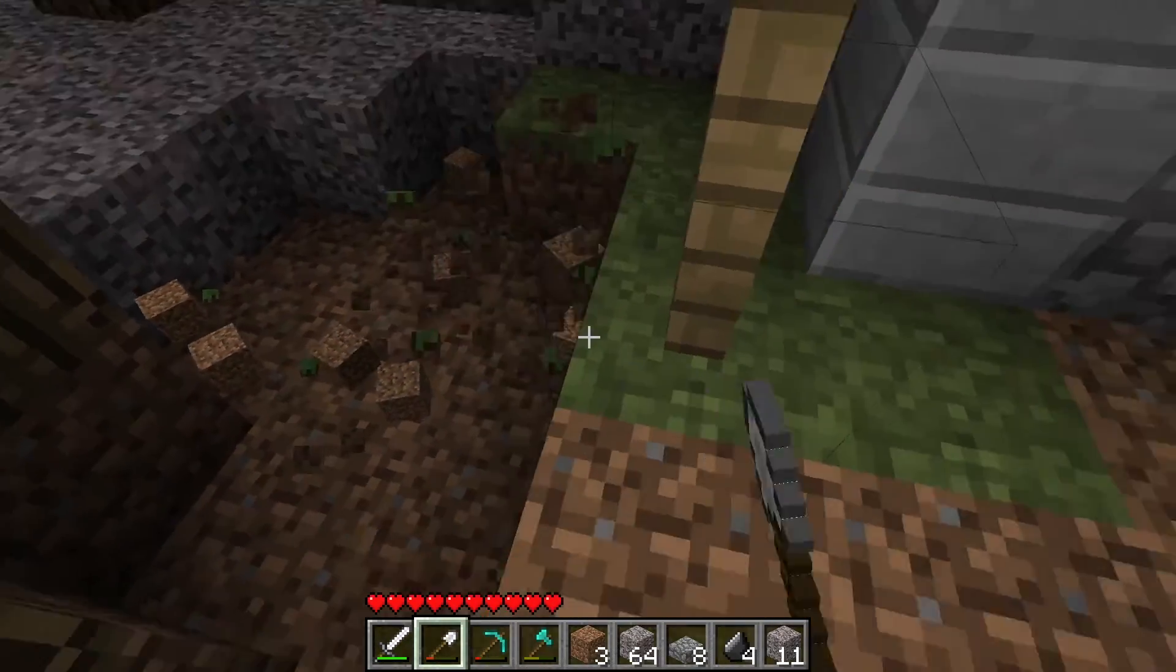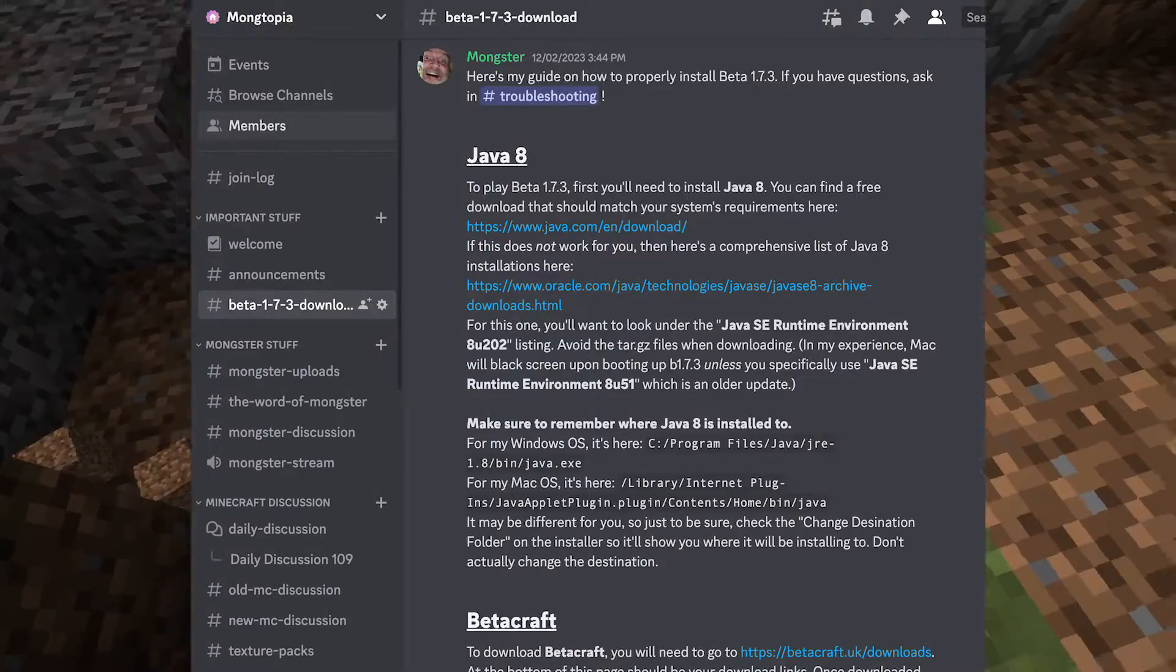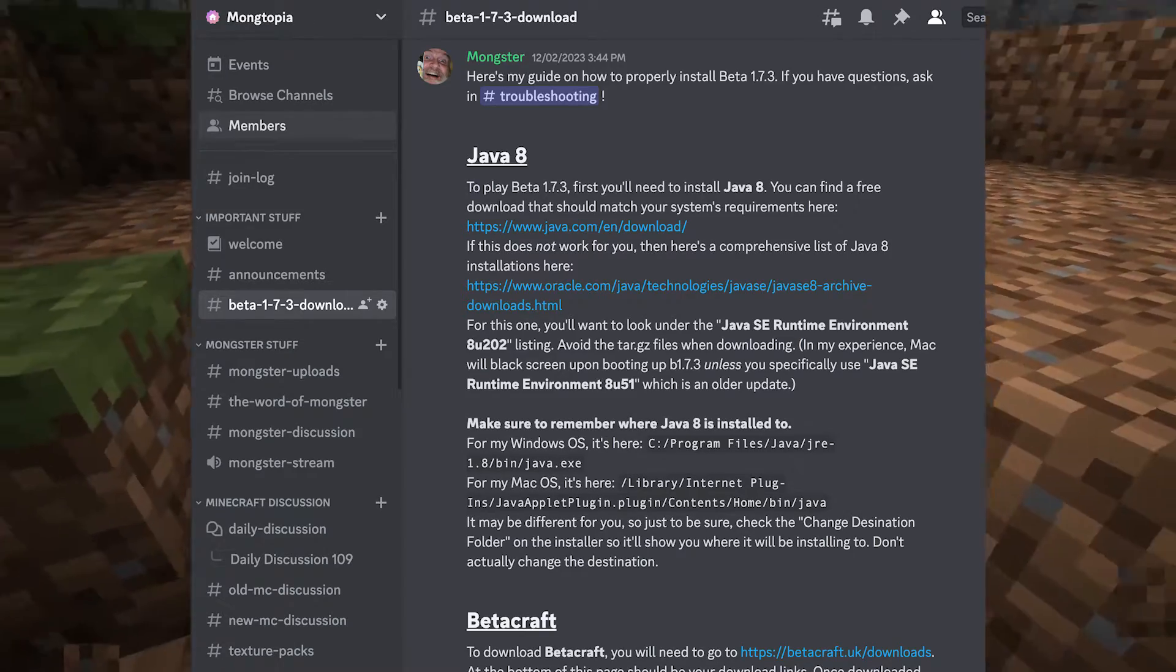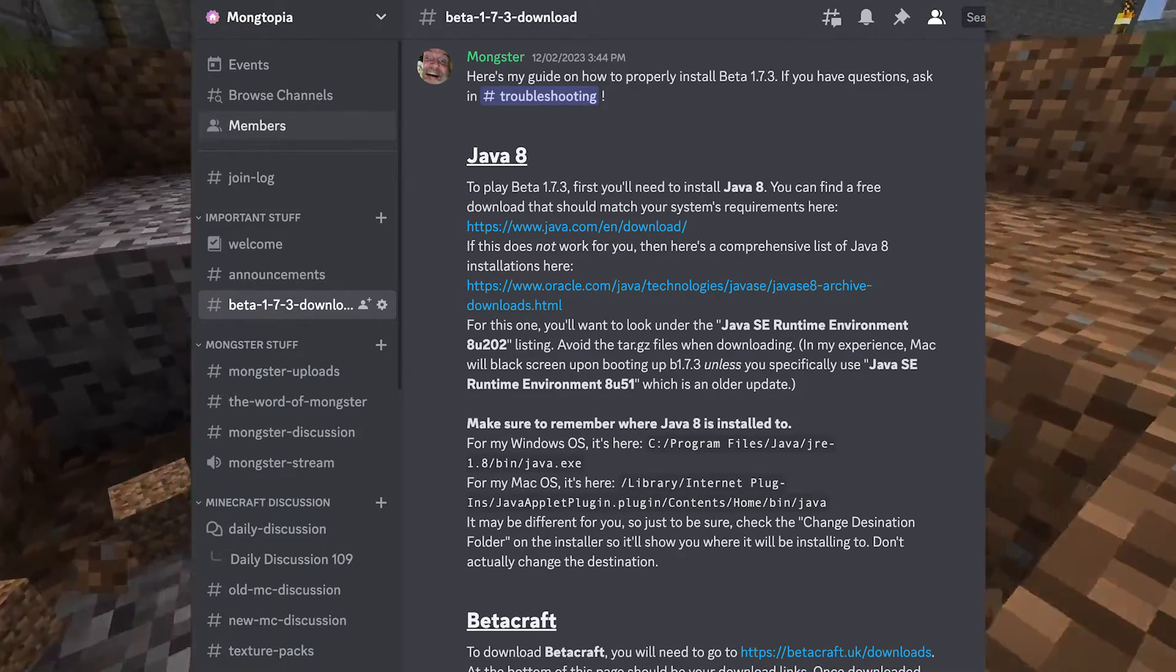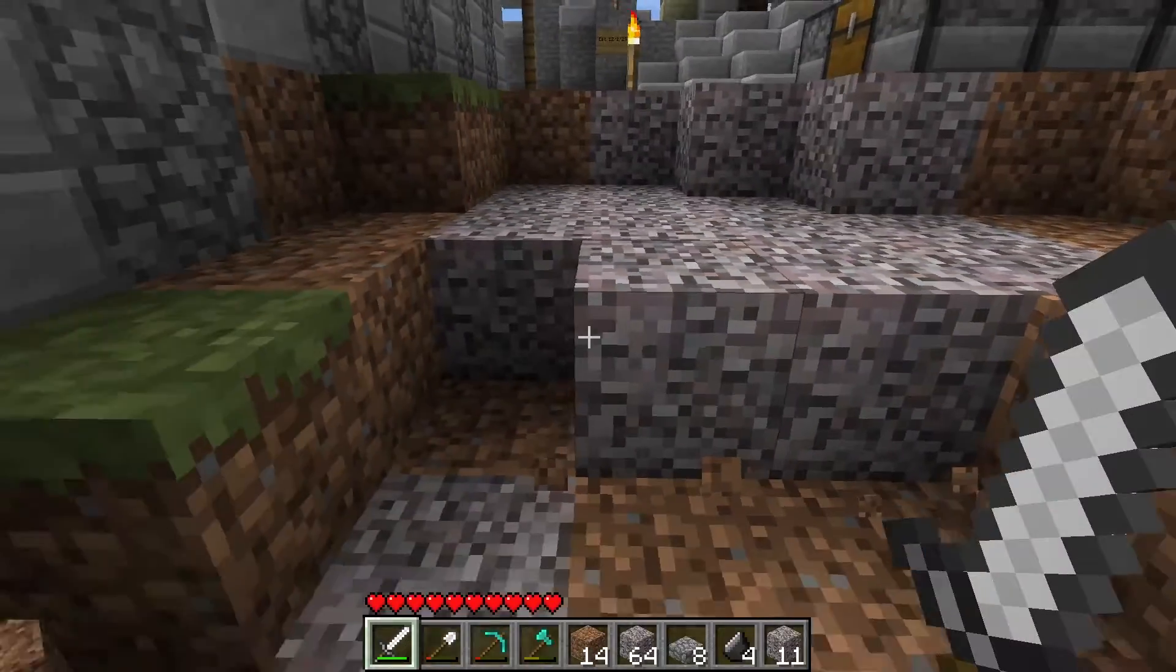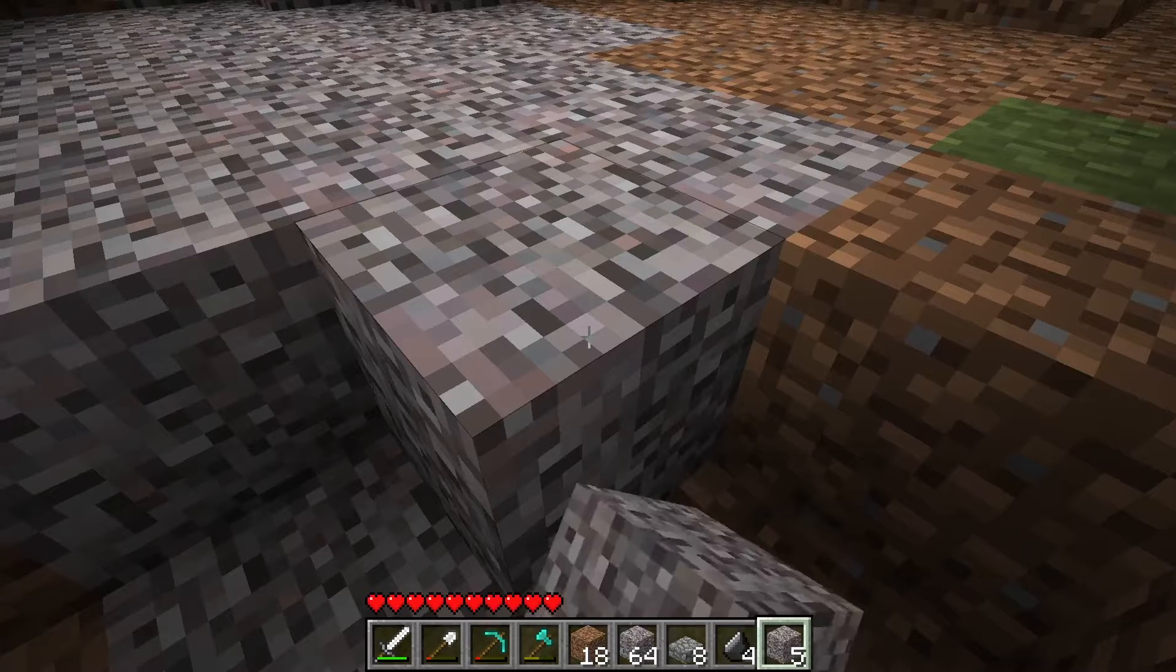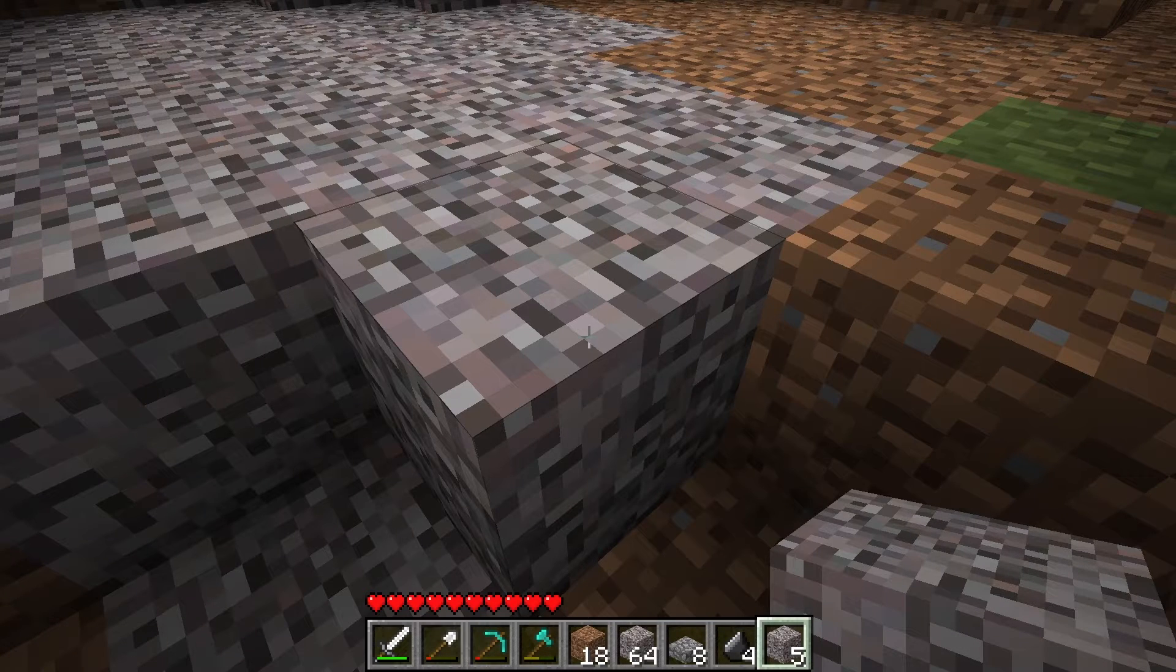Or you can join my Discord server, and there's a channel that has all the links as well as a shortened guide. You can leave right after if you want. Either way, sorry for the inconvenience.